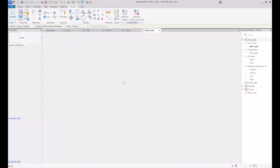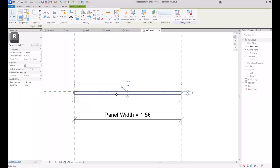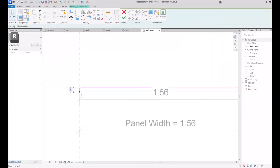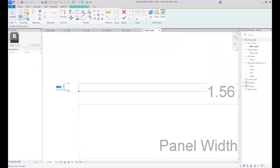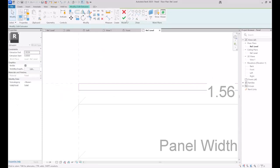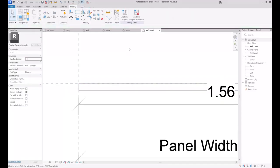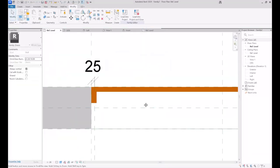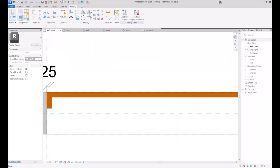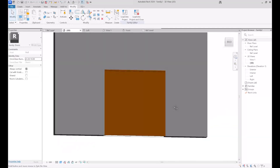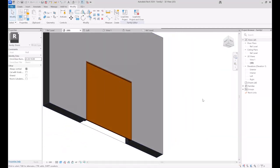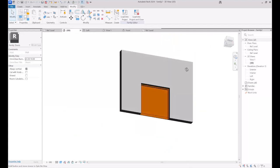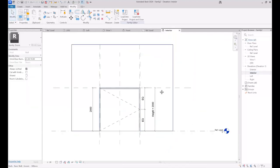I need to reduce the value of thickness of the panel. The correct dimension is 35 millimeters, so in Edit Family I specify the size as 35, not 0.035, then click OK. I save the file and reload it into the project. Let's check it out in the 3D view.